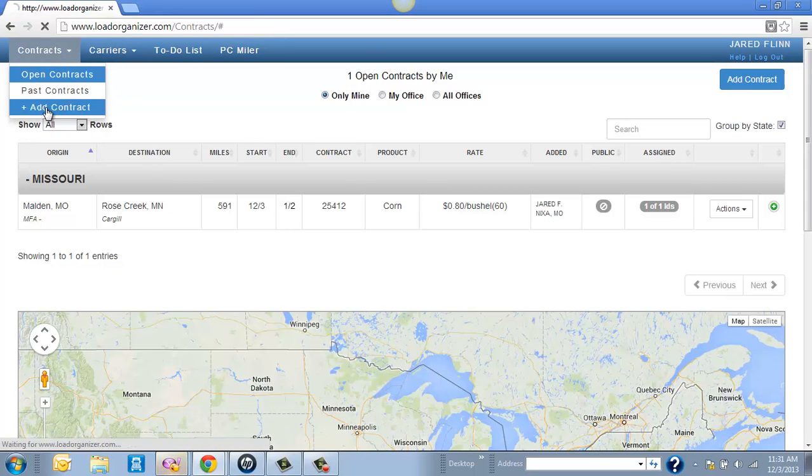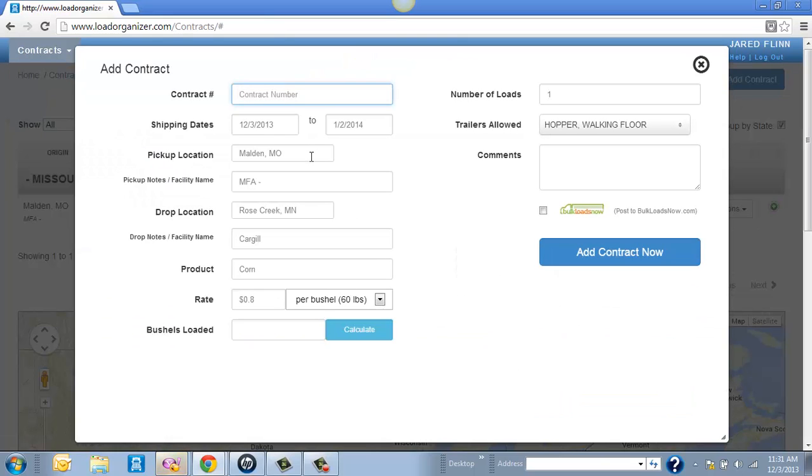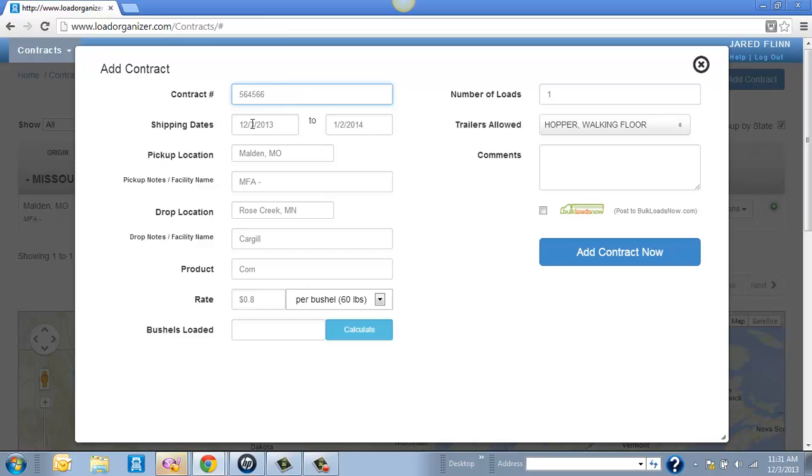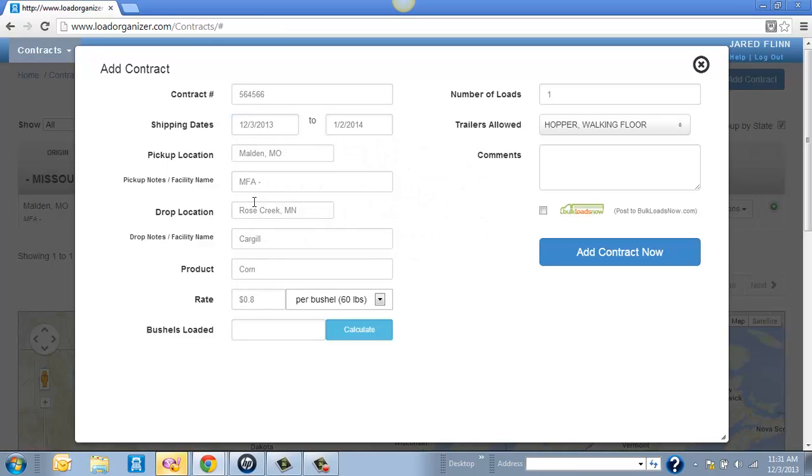This will always remember whatever your last contract you made so it makes it easier that we don't have to reenter a lot of different information. But you'll just enter the contract information, the dates here. You can always change them around. Pickup location and destination.